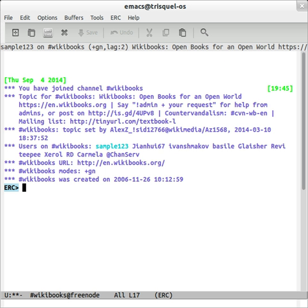Such as auto-away, fill, log, spelling, which connects ERC to Emacs BBDB for contact management, and replace, which auto-replaces given text in messages.